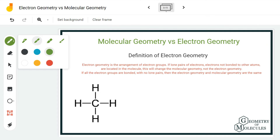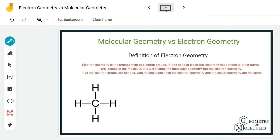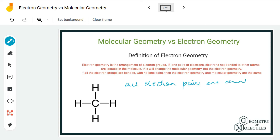Now, electron geometry is the arrangement of the electron groups. Even if there are lone pairs of electrons that are not bonding to any other atoms, they are still located in the molecule and they affect the shape of the molecule. So lone pairs affect the molecular geometry and the shape of the molecule.